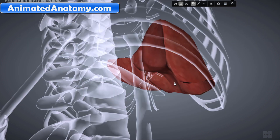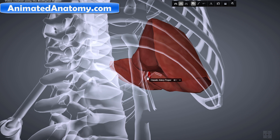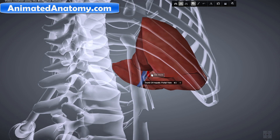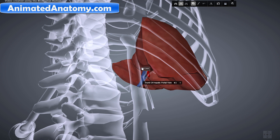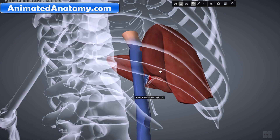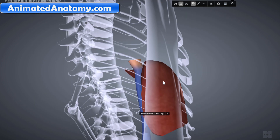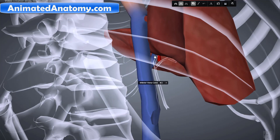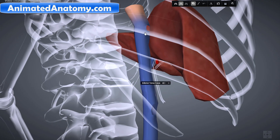The liver gets its blood from two sources via two large blood vessels: the hepatic artery and the portal vein. The hepatic artery comes from the aorta and brings oxygen-rich blood needed for the survival of hepatocytes. The portal vein brings nutrition-rich blood from the digestive system. After passing through the liver, blood drains into the inferior vena cava and then to the heart.